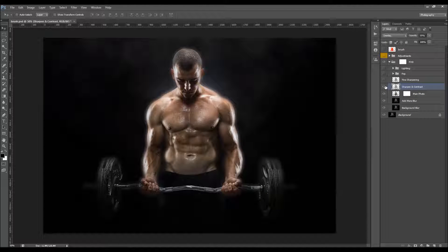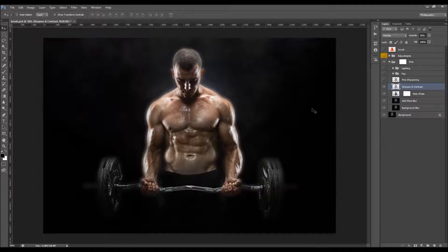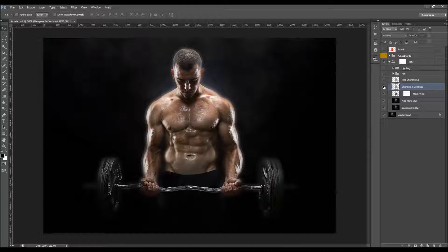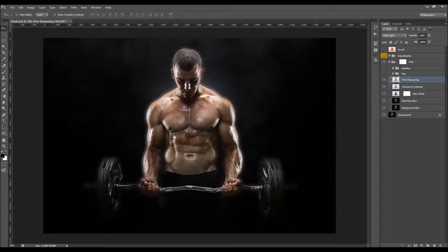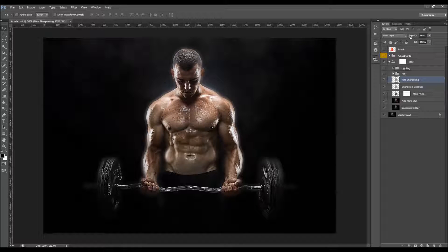We have the Sharpen and Contrast layer, which gives sharpening and contrast only to your subject. You can change its opacity. You also have a Fine Sharpening layer, which gives sharpening to fine details, and you can also change its opacity there.